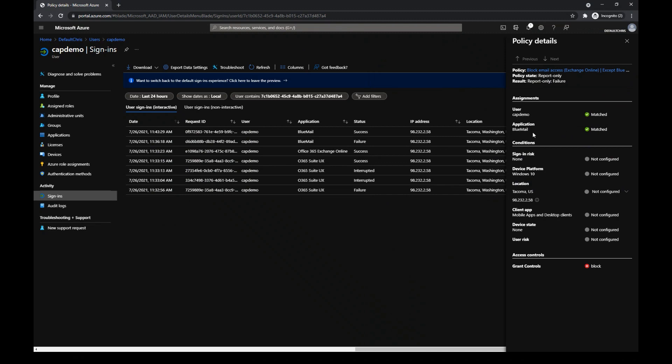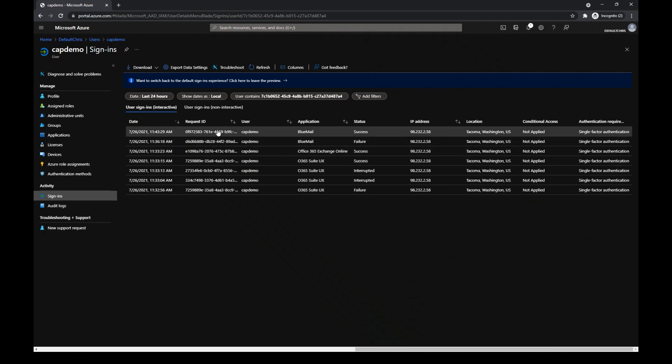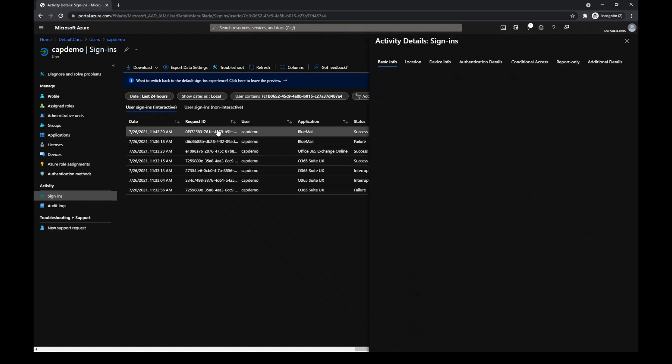But if you remember, the policy was applied to Exchange Online, and I excluded BlueMail app. Then, I need to go back to the details to see the root cause.